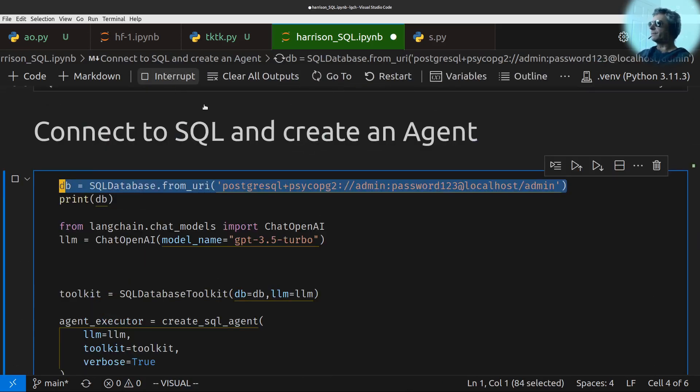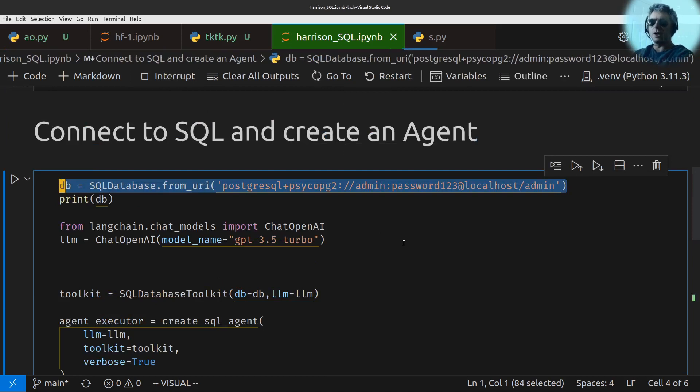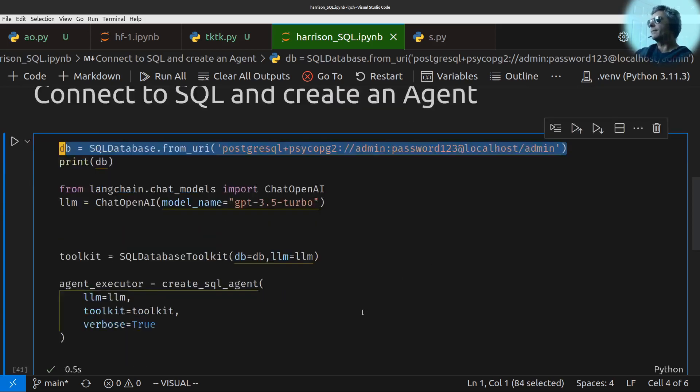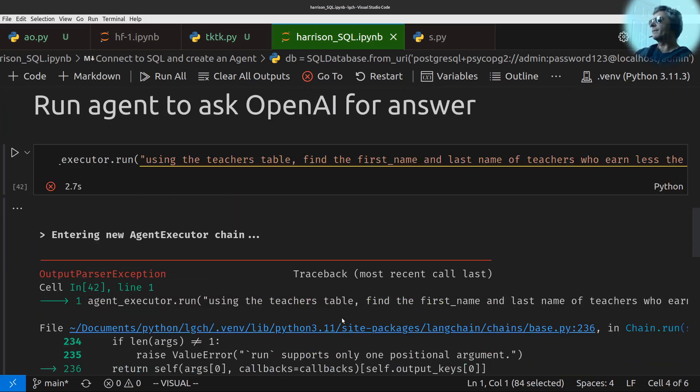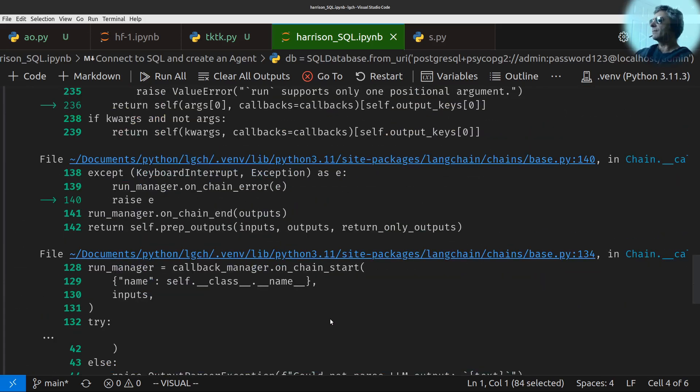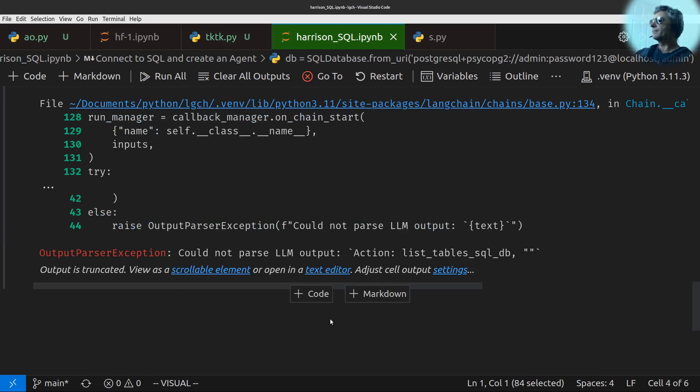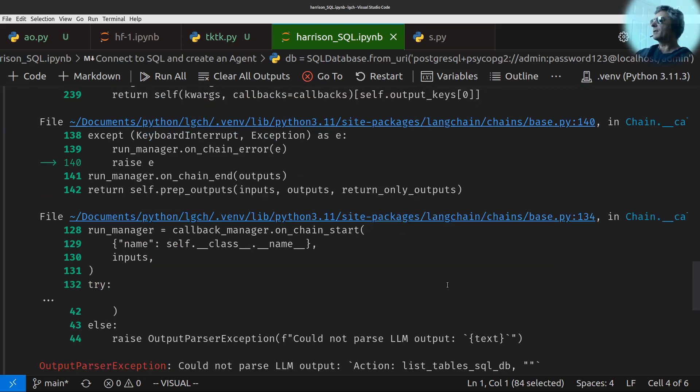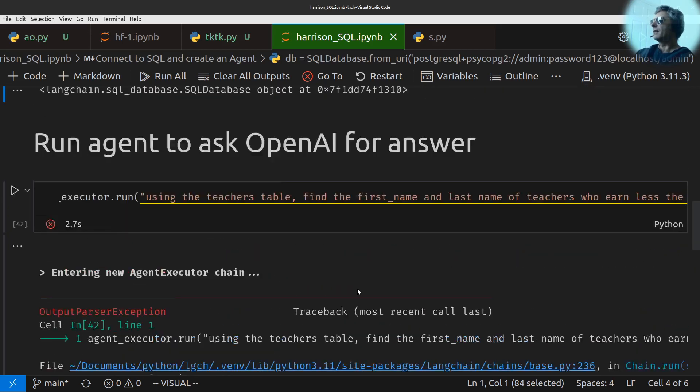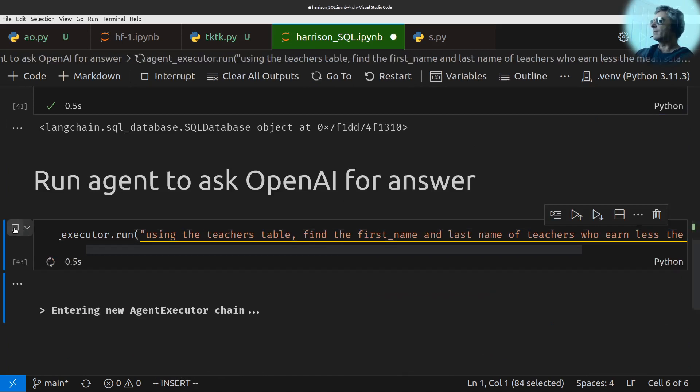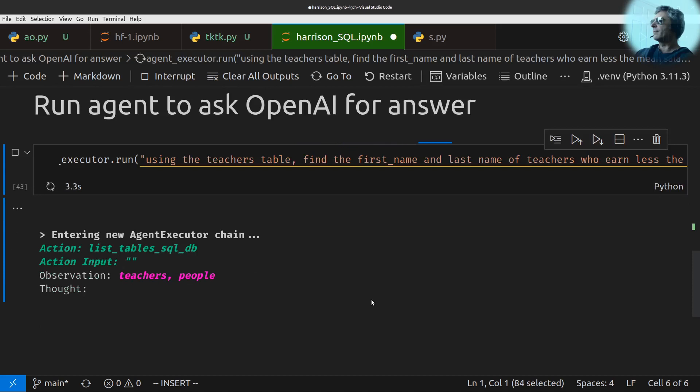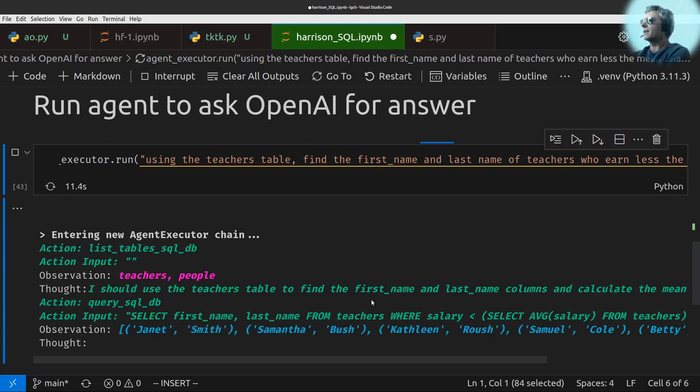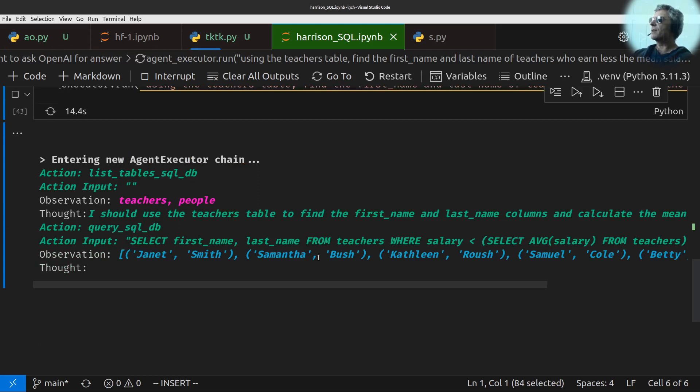So without further ado, let's run all. And what this is going to do is it's going to query my Postgres database that I've got running on this particular computer, which I'm actually also recording this video with. And I've got an error because action list tables, SQL DB, could not find, could not pass the text. I do not know why that happened. Perhaps it's because I clicked something whilst talking. Apologies for that.